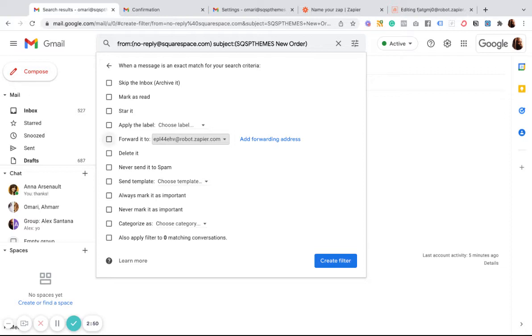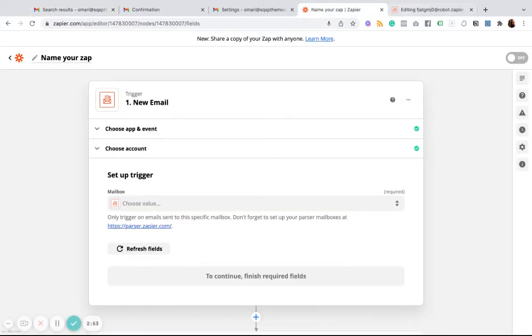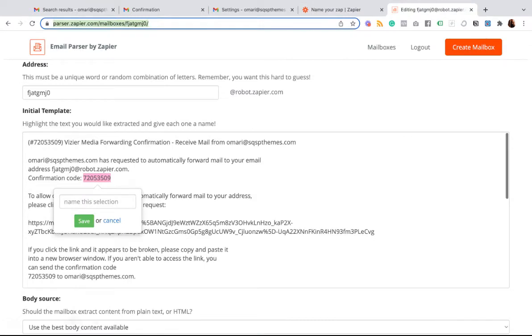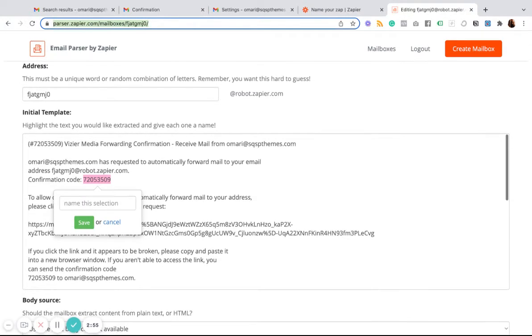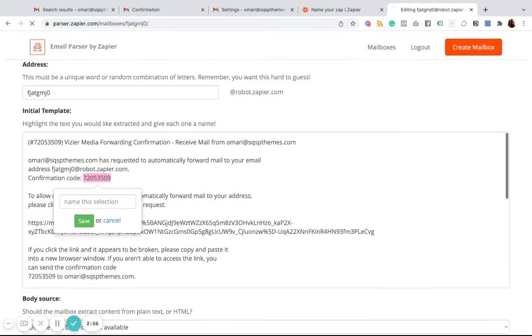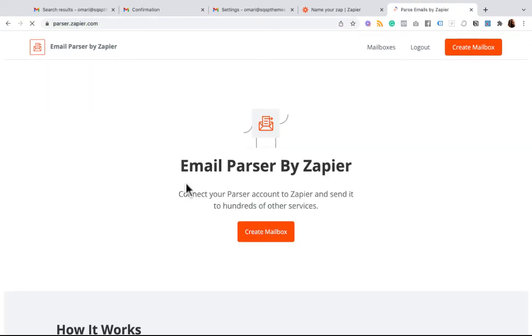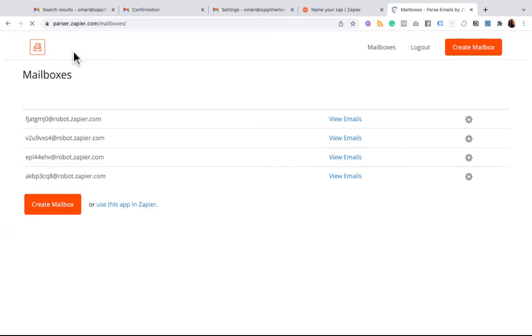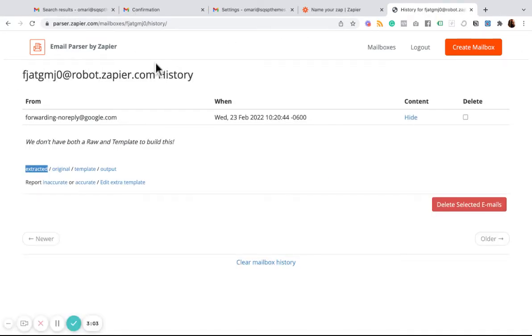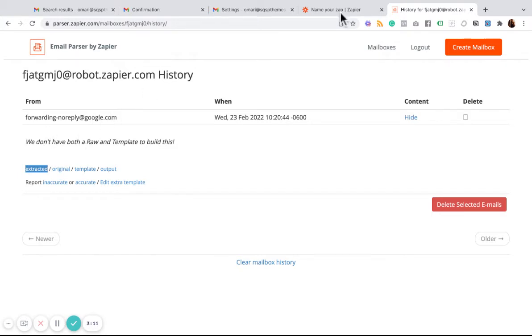And once you've done that, I'm going to go back over to our parser here. And I'll go back to the mailbox. So this is the mailbox I just created. Once you've done that, all your new emails will show up in here, the ones that correspond with that filter.